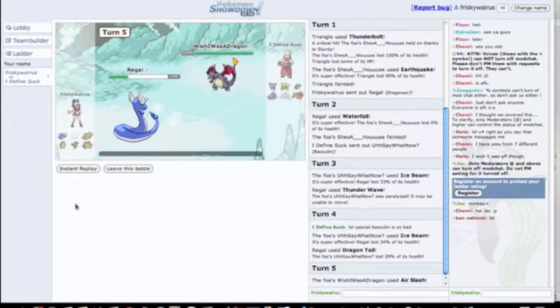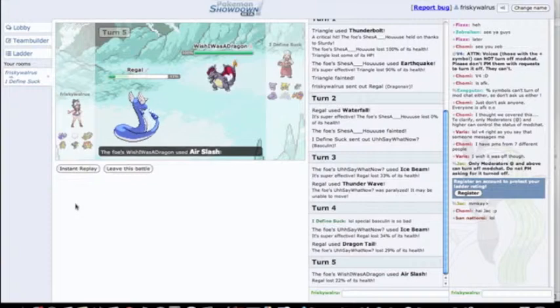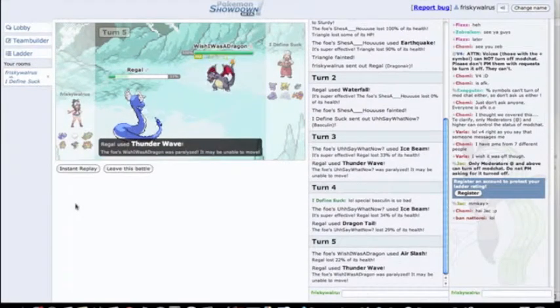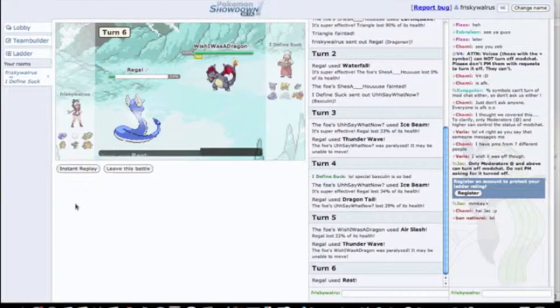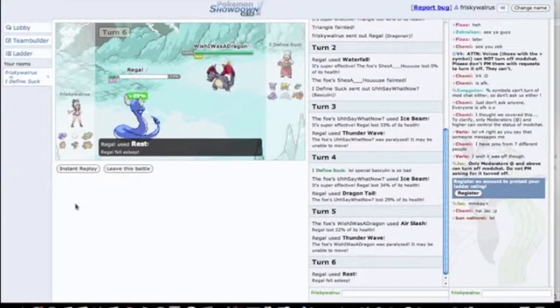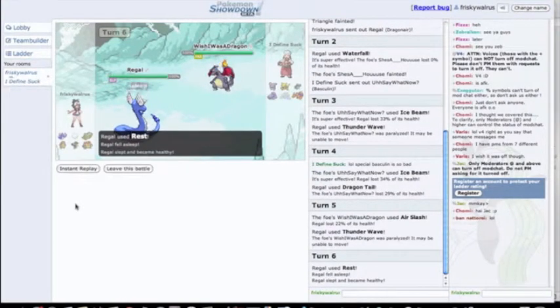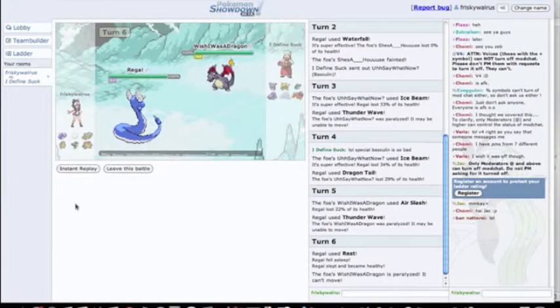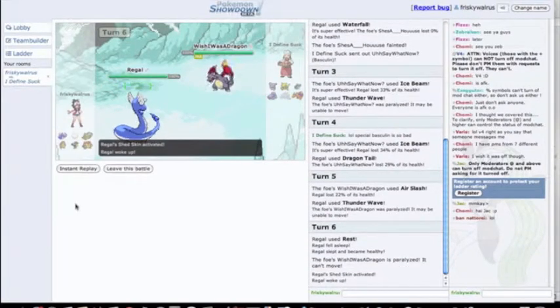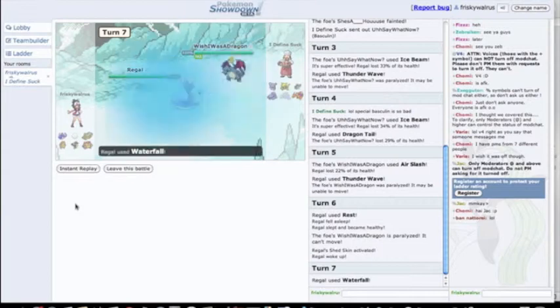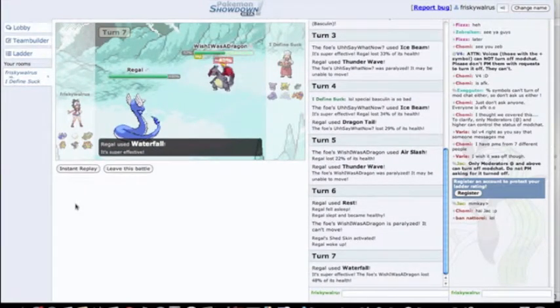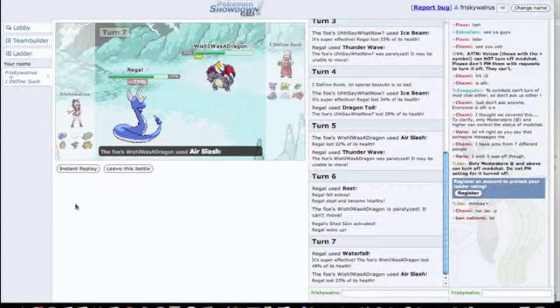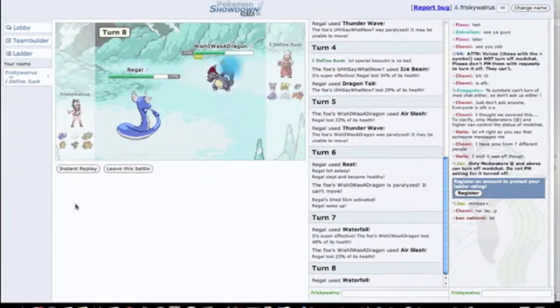He uses Ice Beam again. I'm like, you know what, just get out of here. I use Dragon Tail. Goes into his Charizard. I'm not worried because I'm max special defense. Go for the Thunder Wave. I'm living that Air Slash. It only does 20-something percent, so I just go for the rest. He gets paralyzed and I get the Shed Skin just to kind of rub it in. I can stay in here all day and just Waterfall him because I got super effective and he can't really do too much to me because he's slower, so he can't flinch me with Air Slash.